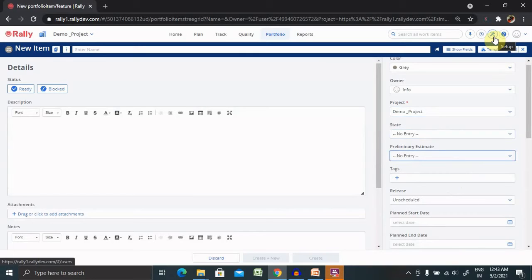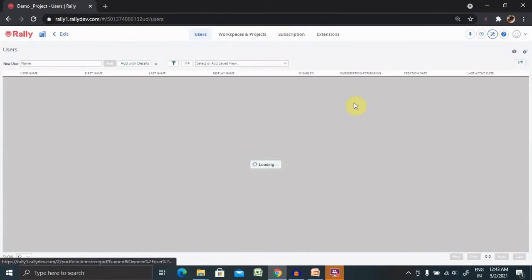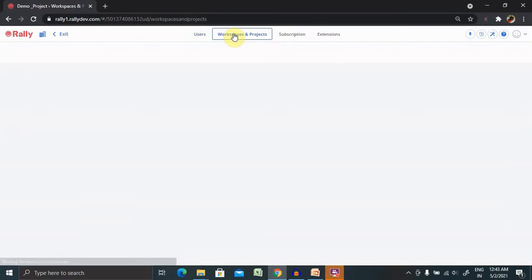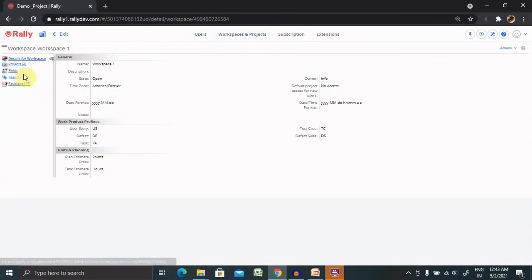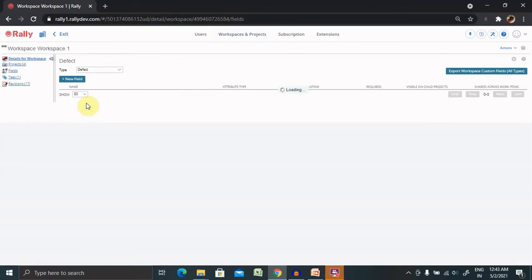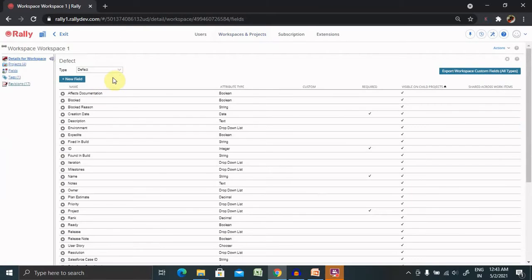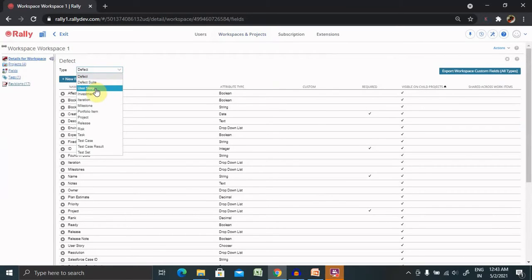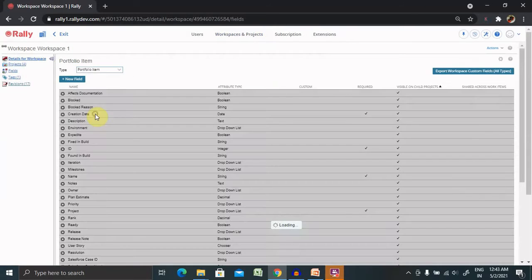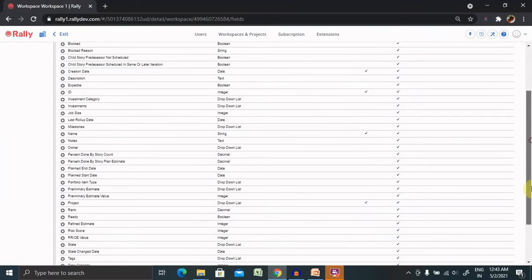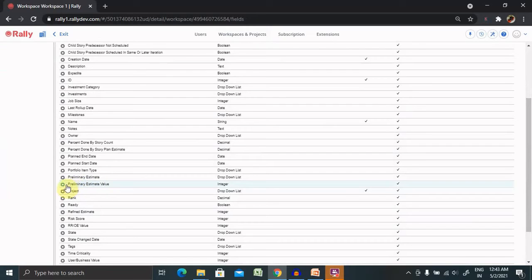For customization, go to Setup, then Workspace and Project. Select your workspace, then Fields. You can also do this at the project level - the steps are the same. I've selected workspace. From here, find Portfolio Items, then search for preliminary estimates values.